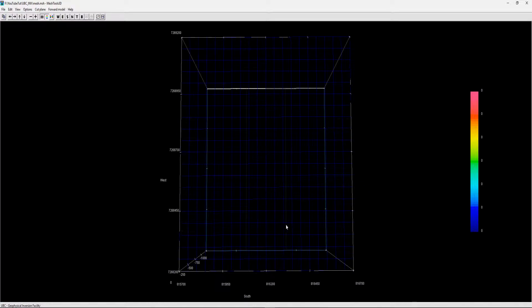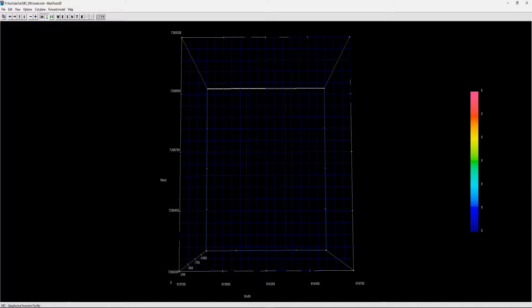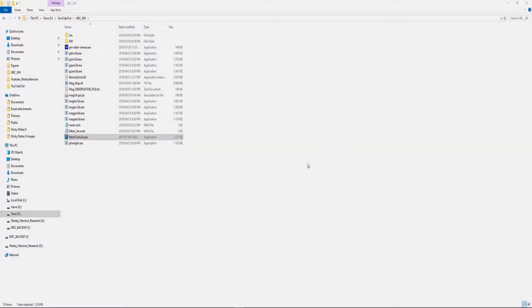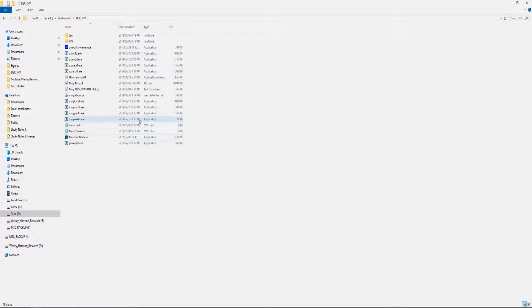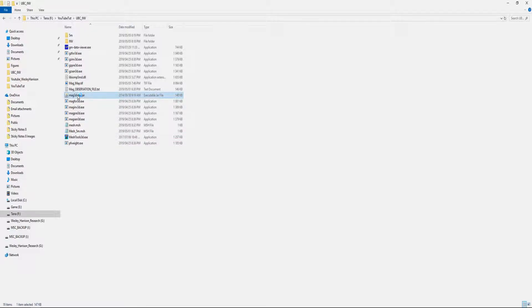You can have a look at your X and Y coordinates. If you're now happy with your mesh setup, we can move out of the mesh tool. Now we can actually start running our first inversion. We're going to use this Mag 3D GUI, which if you watched the previous video I mentioned you can download from the UBC website's utility page.